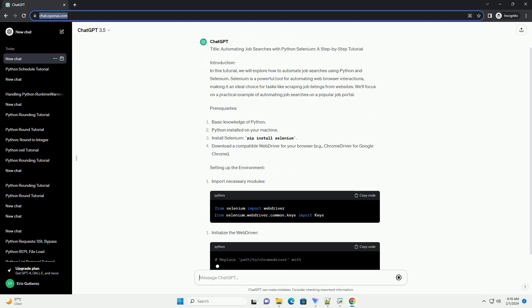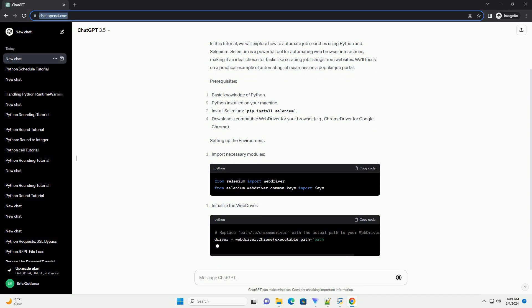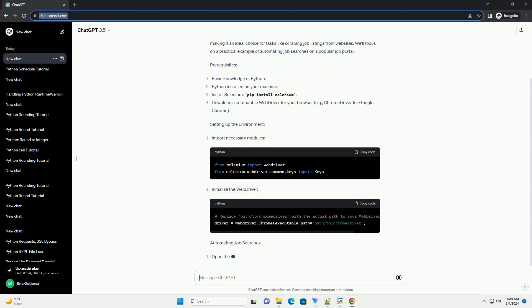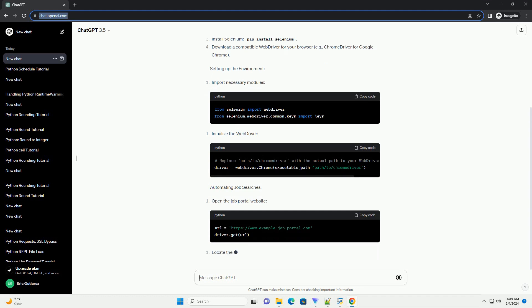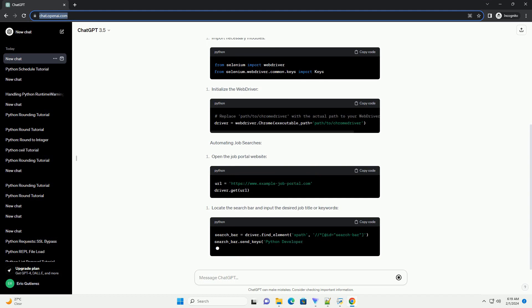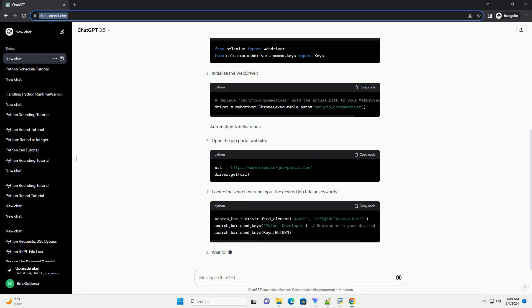Prerequisites, Setting up the environment, Automating Job Searches, Conclusion. This tutorial has provided a basic overview of automating job searches using Python Selenium. You can further customize the code to suit your specific requirements or integrate it into larger projects.